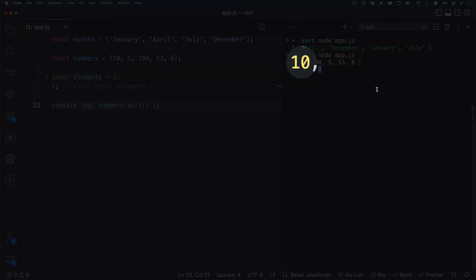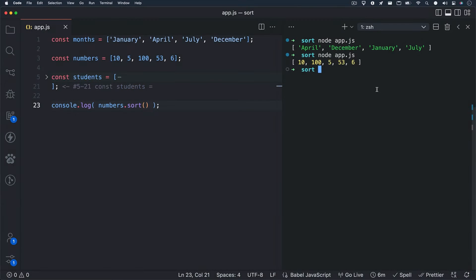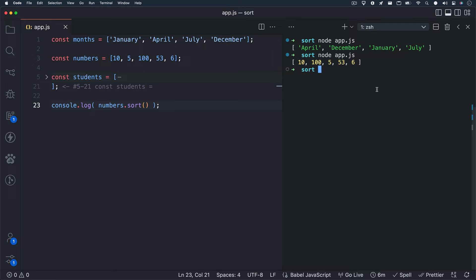We get 10 back first, followed by 100, because both of these have a 1 as their first character. 10 comes before 100, because 10 has less characters. 5 comes after 100, because the first character in 5 is higher than the first character of 100, which is 1. And so on and so on.